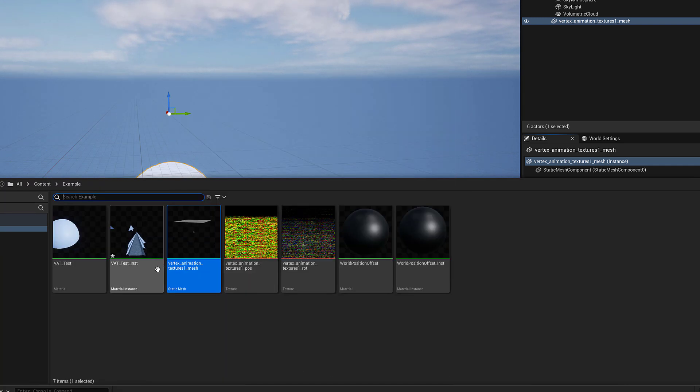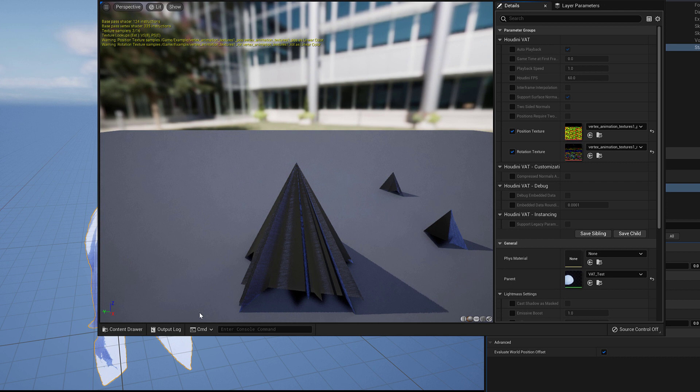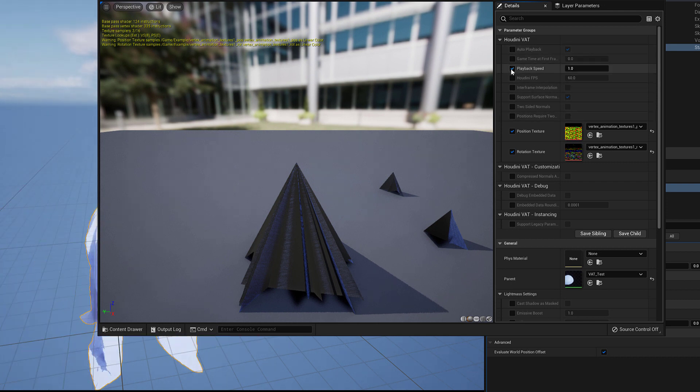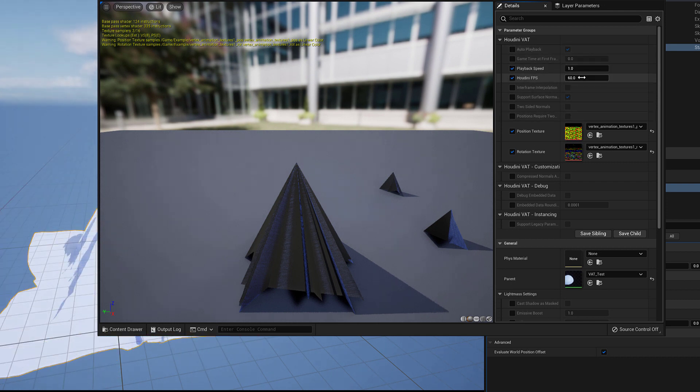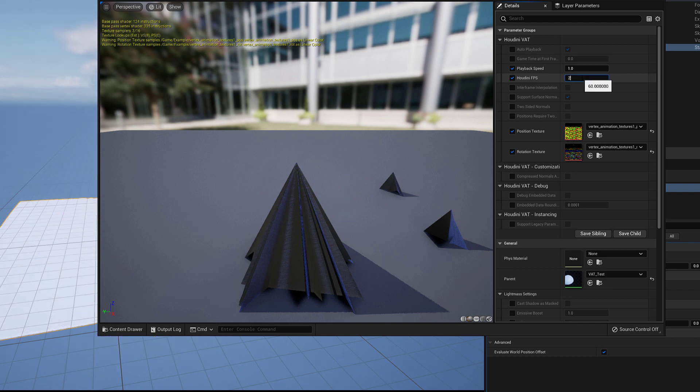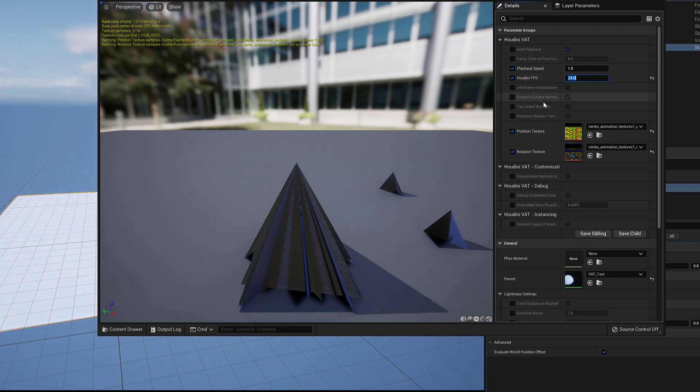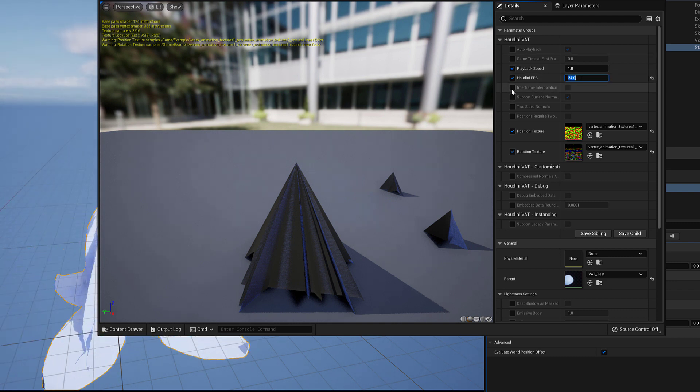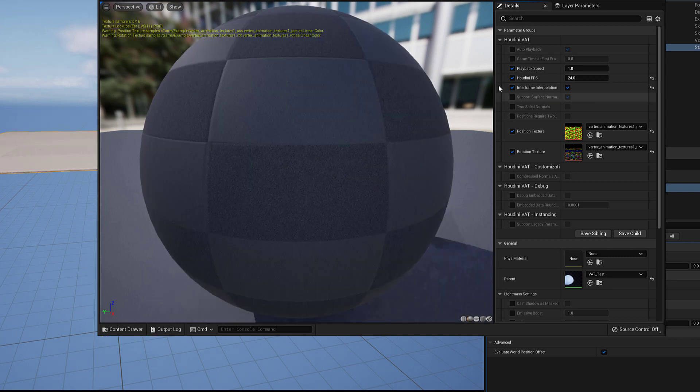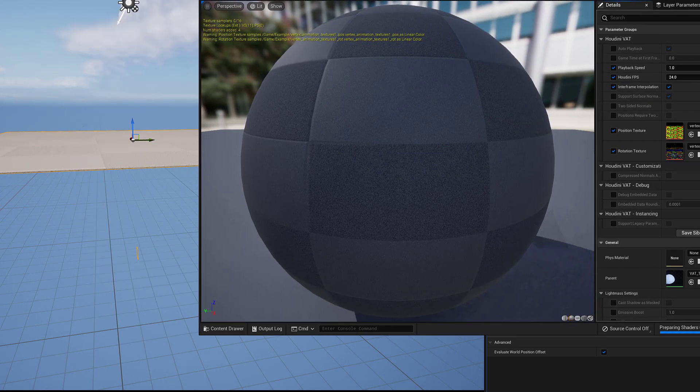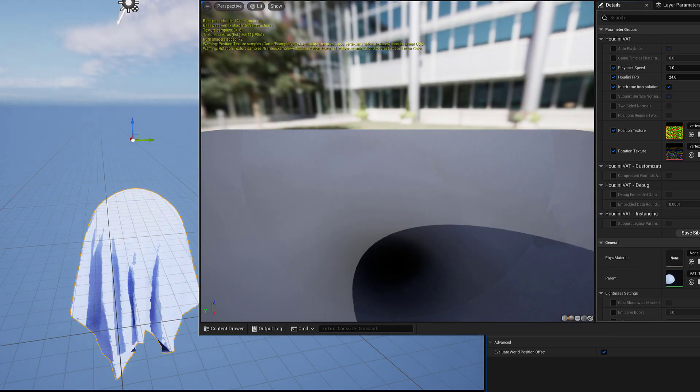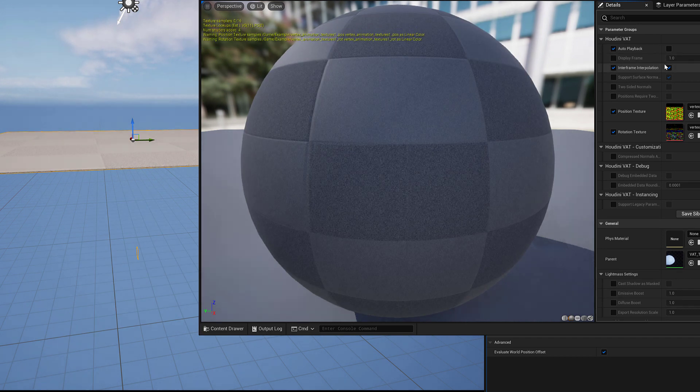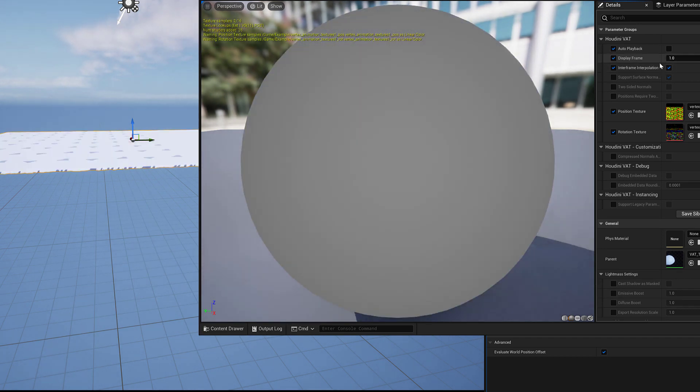So now we have to prepare the mesh for Sequencer. If you go back to the Material instance, set the playback speed to 1 and the Houdini FPS to 24. Turn on Interpolate Footage so it'll be able to create subframe information. And then go to Auto Playback and turn it off. And go to Display Frame and turn that on.